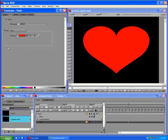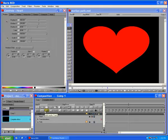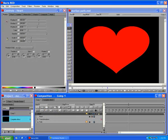In the timeline, select the heart track. In the Controls window, set Scale X and Y to 25 with constant interpolation.